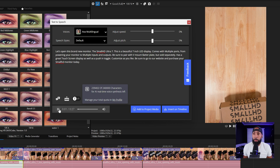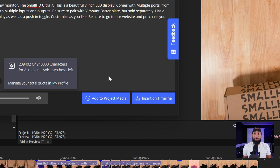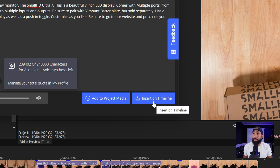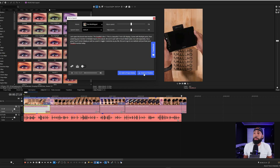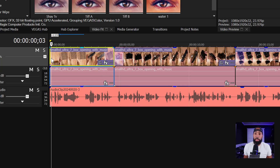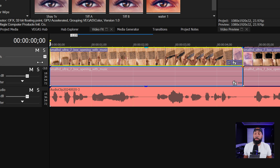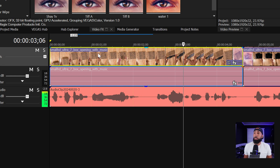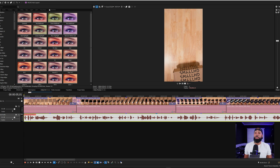Let's open this brand new monitor. There you go. So now I have the option to add to project media or to insert to the timeline. I just want to insert it to the timeline. There you go — and it's under. So I'm going to close this out. It has generated an audio track right underneath. Let's just play a few seconds. Let's open this brand new monitor, the SmallHD Ultra 7. It's pretty well aligned already. And that, my friends, is how you use AI text-to-speech inside of Vegas.